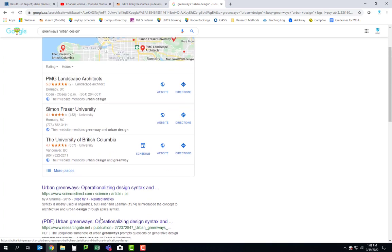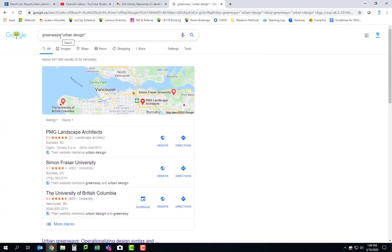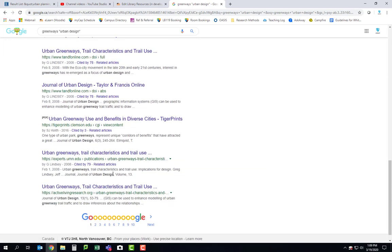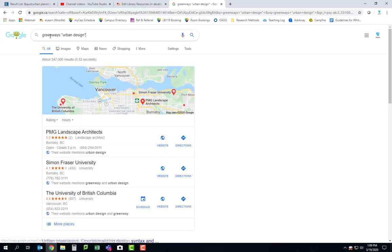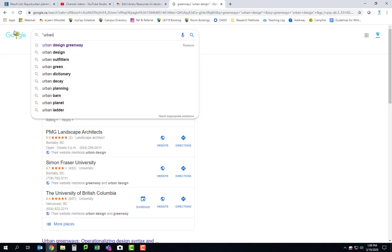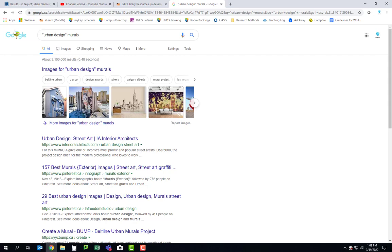Normally I would say it doesn't matter whether you use 'greenway' or 'greenways,' but it actually changed my results. So play around with that a little bit because it might help you too. Let me try something different. A lot of you proposed murals in your proposals, so I'm going to try 'urban design' again combined with 'murals' and see what comes up.